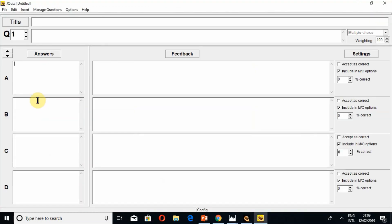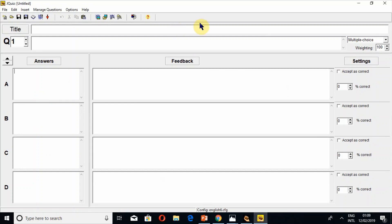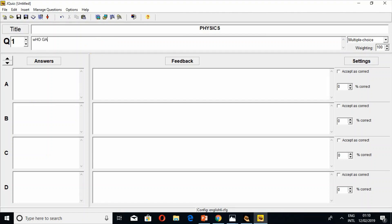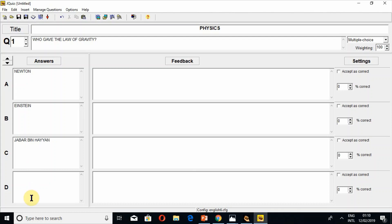As the name suggests, J Quiz is used to create quizzes. Simply go here to the title field — for example I am writing the title 'Physics' — and then write the question: 'Who gave the law of gravity?' You can add answers here; for example I add Newton, then Einstein, then Jaber bin Hayyan.